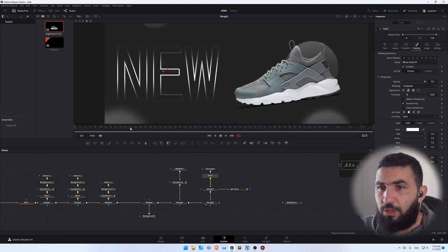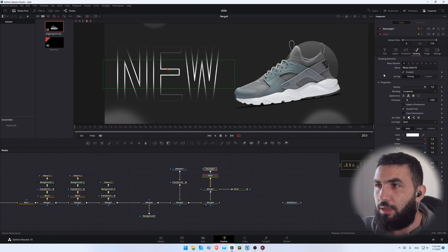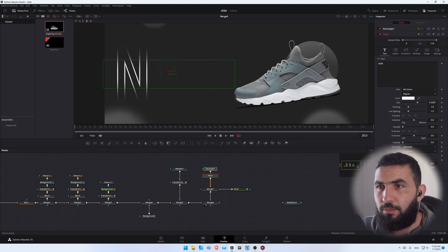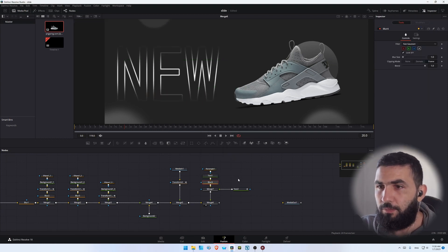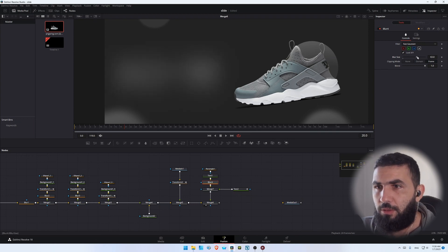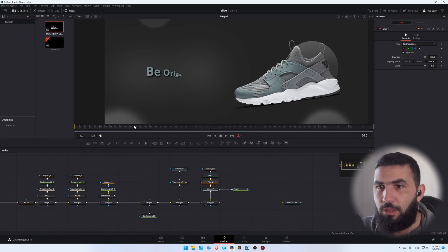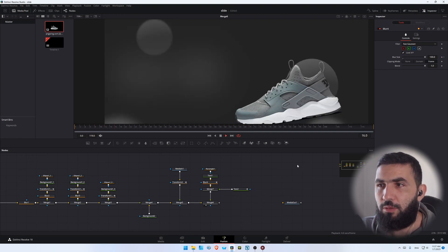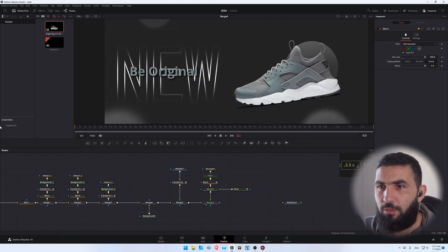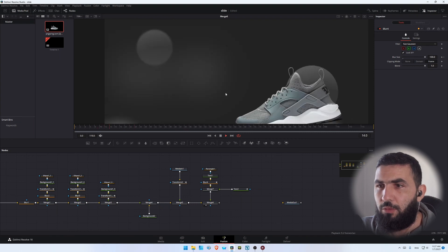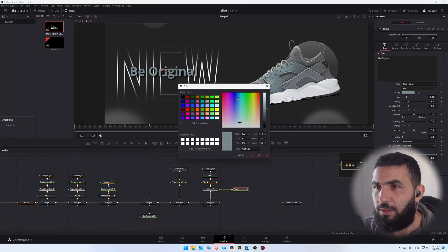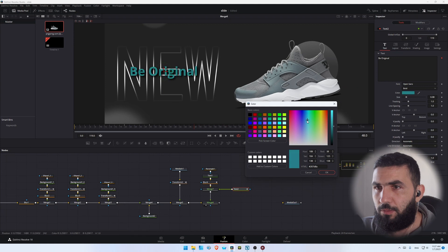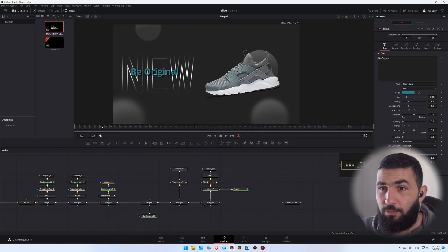For the other text we can use different things — we can add a blur node or a write-on effect. Let's add the blur node first and make it a little blurry. Actually let's make it all the way blurry, add a keyframe here, then go to maybe frame 35, and bring the blur down like this. You can see that the color of the text is a little hard to see, so maybe change the color a little like this. This is what we have so far.